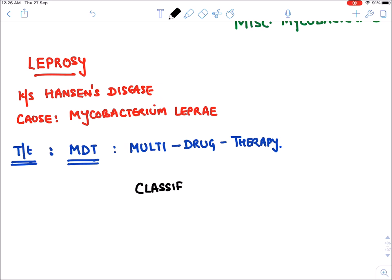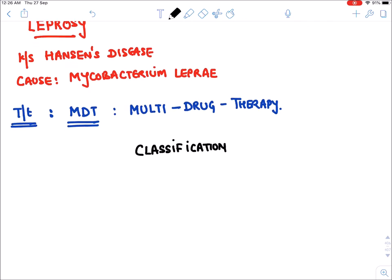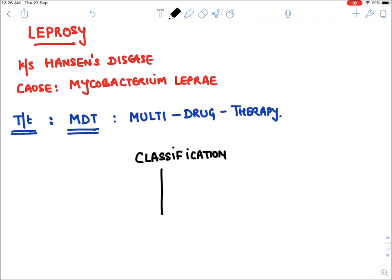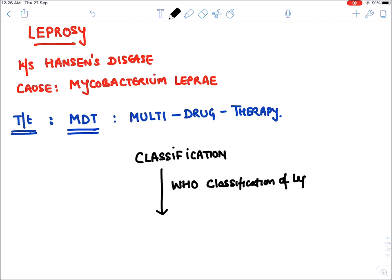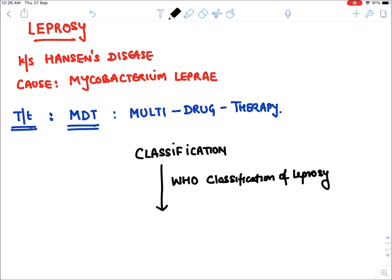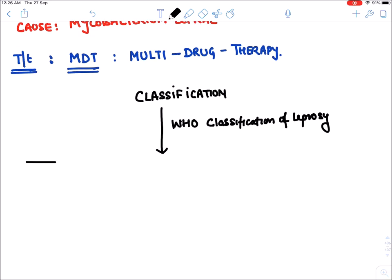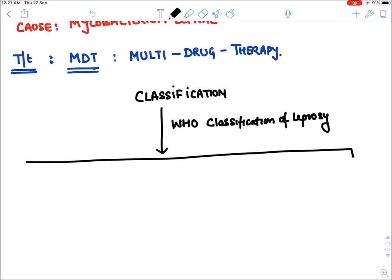There are different types of leprosy and different MDT drug regimens. The classification we follow for treatment of leprosy in India and all over the world is the WHO classification of leprosy. WHO has classified leprosy into three types.